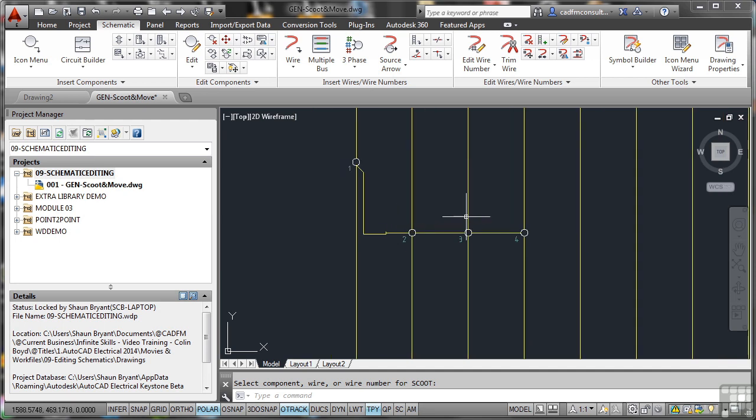But not only has it taken the wire with it, but because I've used that scoot command, it's moved all of the components, the terminals as well. So that's scoot and move. Use them to your advantage. They make your life a lot easier when you're editing your schematic drawings in AutoCAD Electrical.